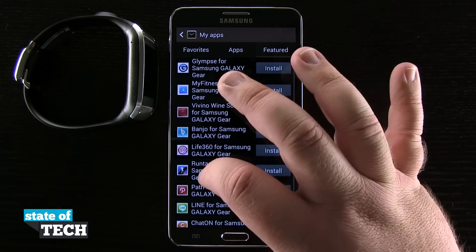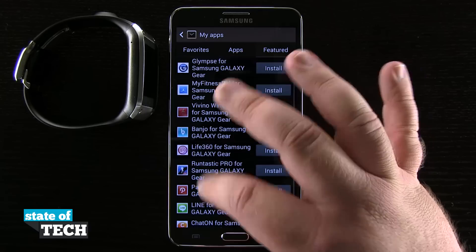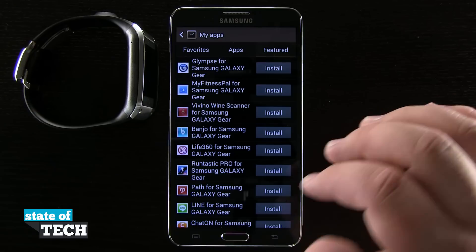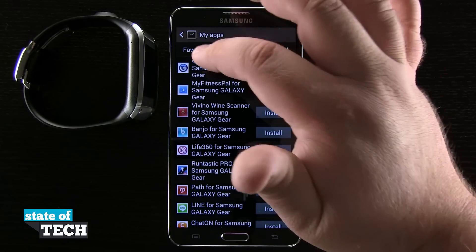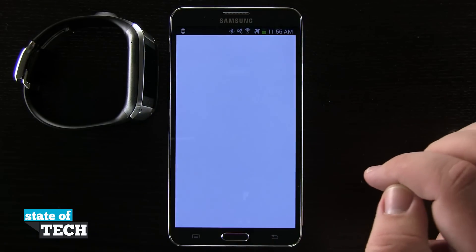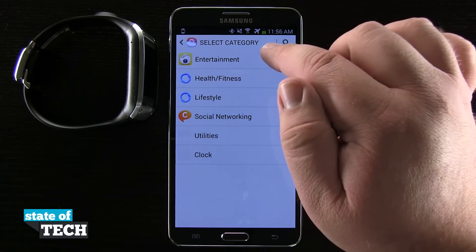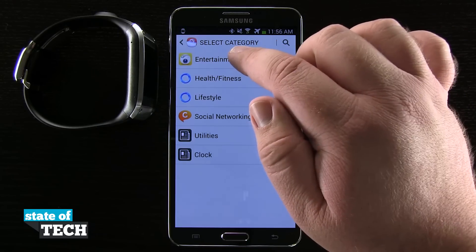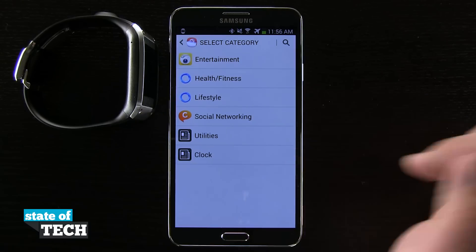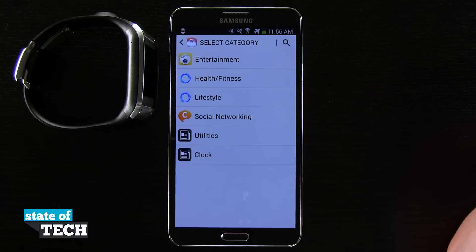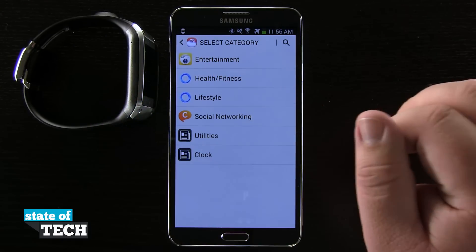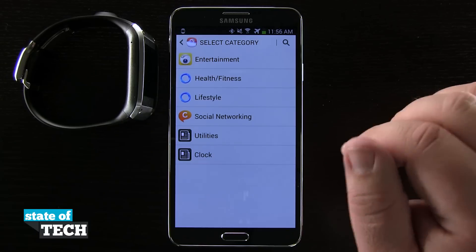If we tap on Featured, these are going to be featured applications that are currently on the Samsung store for the watch that we can install on our device. We can even come back out here to Samsung Apps in the main menu and view different categories: entertainment, health and fitness, lifestyle, social network, utilities, and clock. These are all the available categories we have right now for the Samsung Gear.